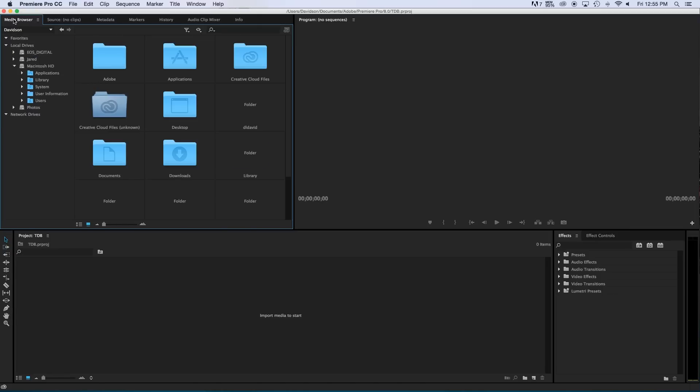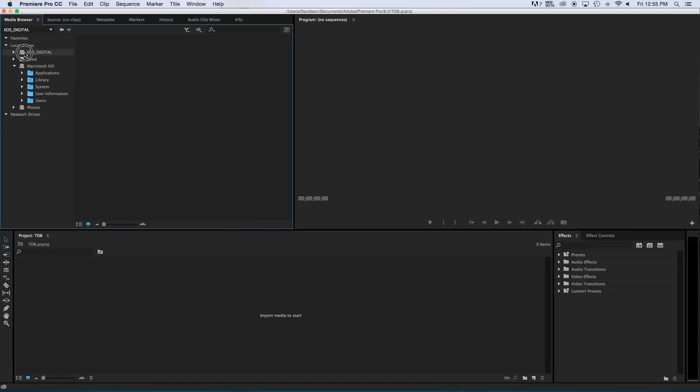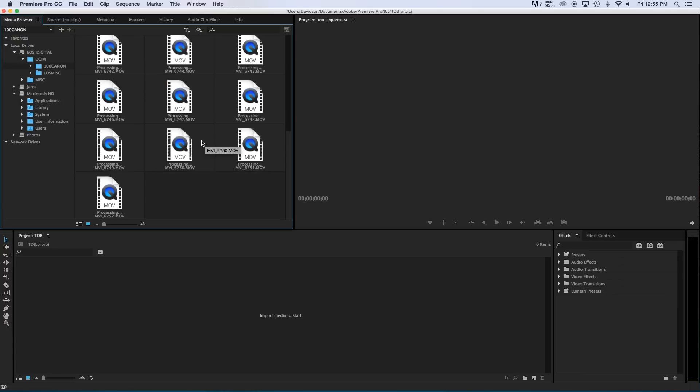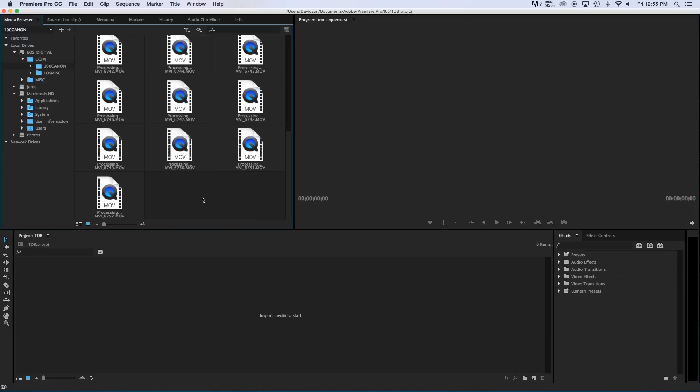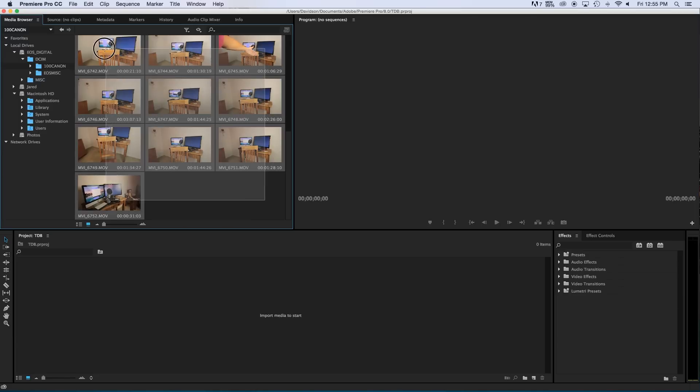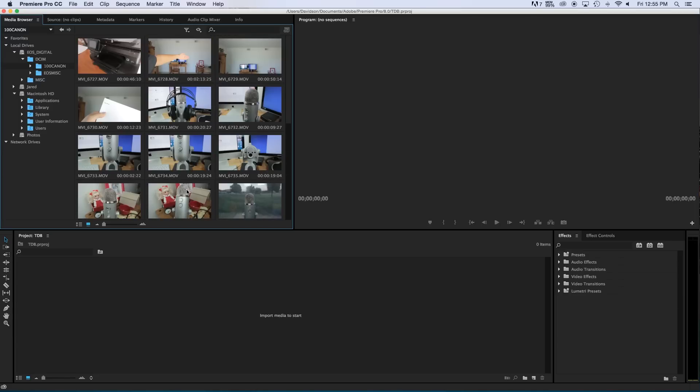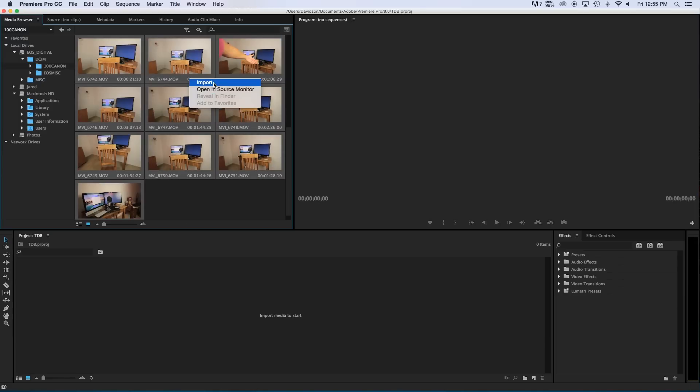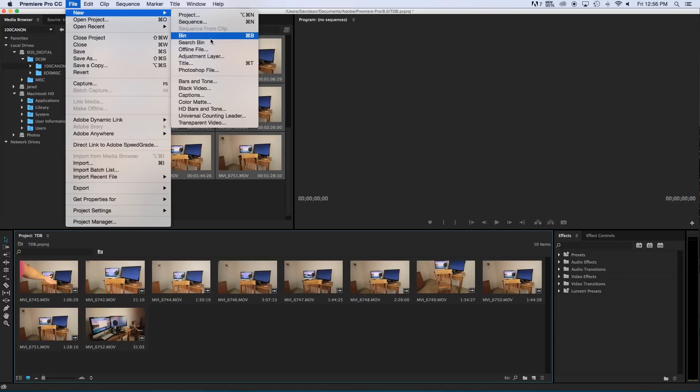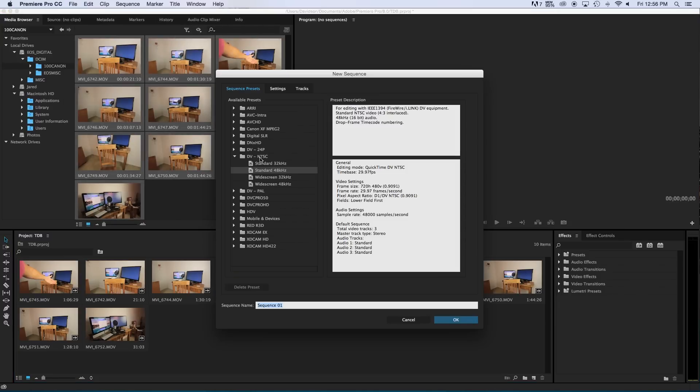Now inside of editing you have your media browser. So inside of this media browser I'm just going to go to my EOS Digital which is the SD card that I recorded my video onto. So I'm going to do DCIM 100 Canon and then in here I can import my media. So I can just click and drag all of this media that I created, right click and say import. And right now as you can see this project right here is everything I imported. Now I actually want this window right down here to be my project so I'm going to say file, new and this will be sequence.